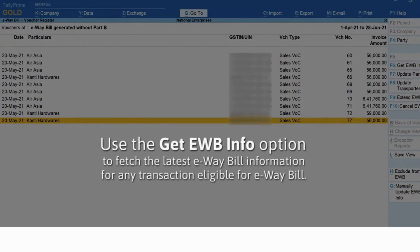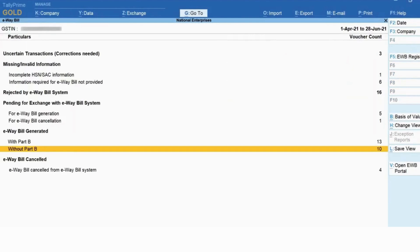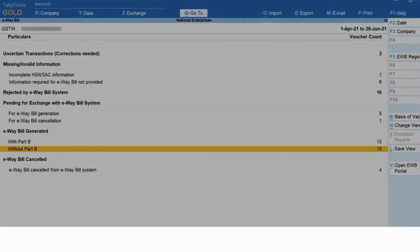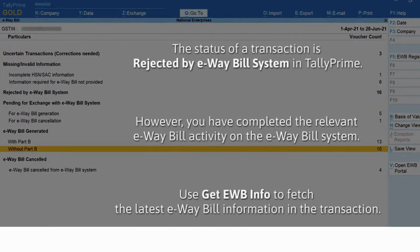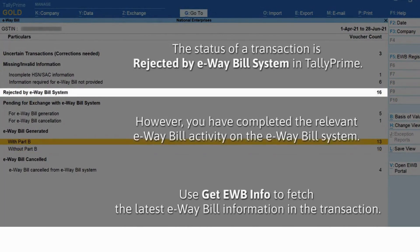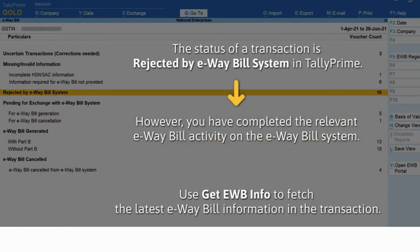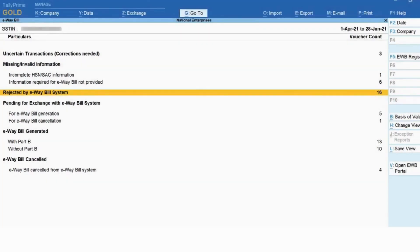Press Escape and drill down on the 'E-way Bill Generated Without Part B' section — the transaction is here. You can do this activity for a transaction under any section to fetch the latest e-way bill information. For another example, if a transaction is under 'Rejected by E-way Bill System' and you have already performed the required activity — generation or cancellation — on the e-way bill system or using any medium other than Tally Prime, you can use 'Get E-way Bill Information' to fetch the latest information.